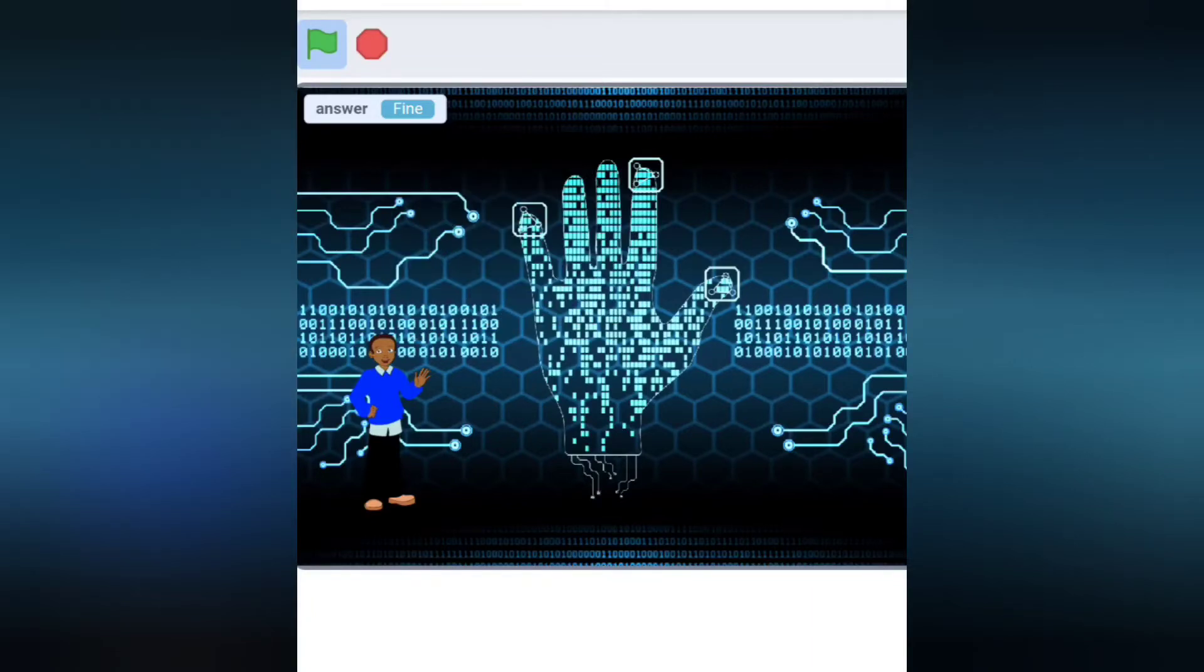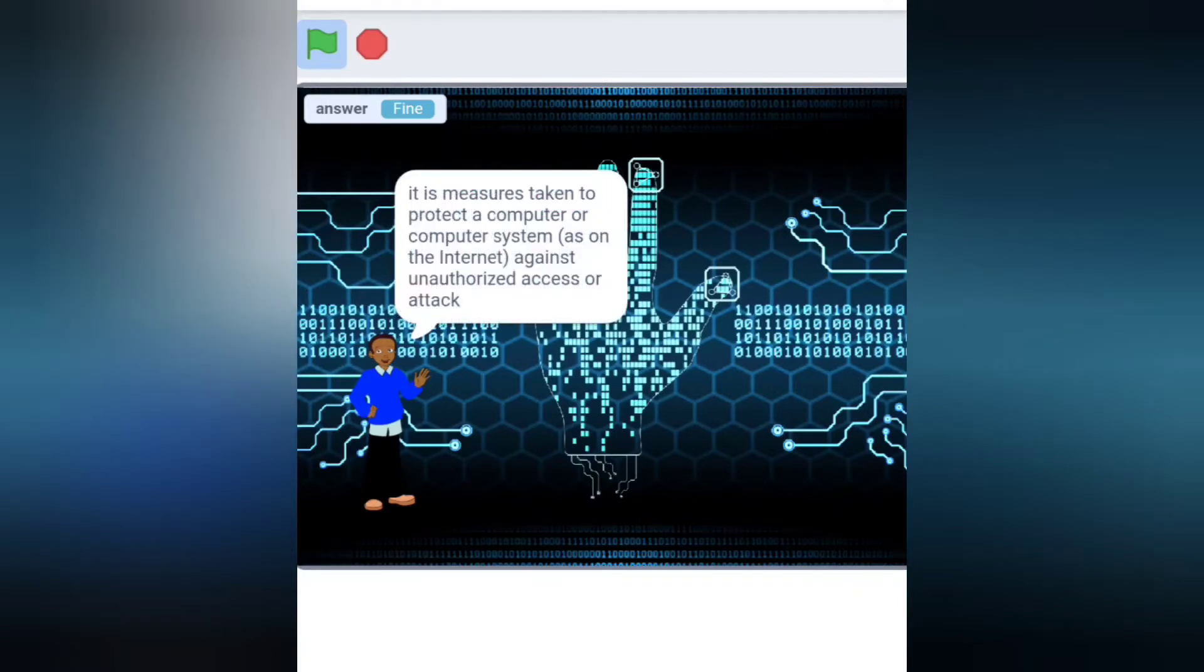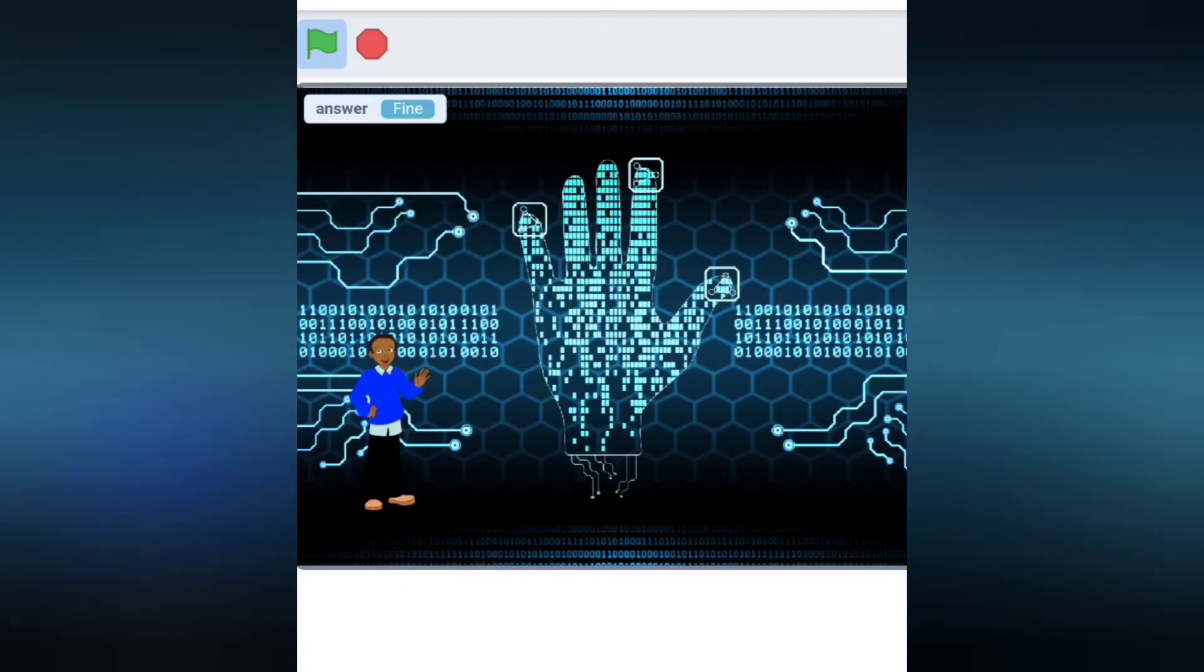It is measures taken to protect the computer or computer system, as on the internet, against unauthorized access or attack. Let's have some questions about cybersecurity.